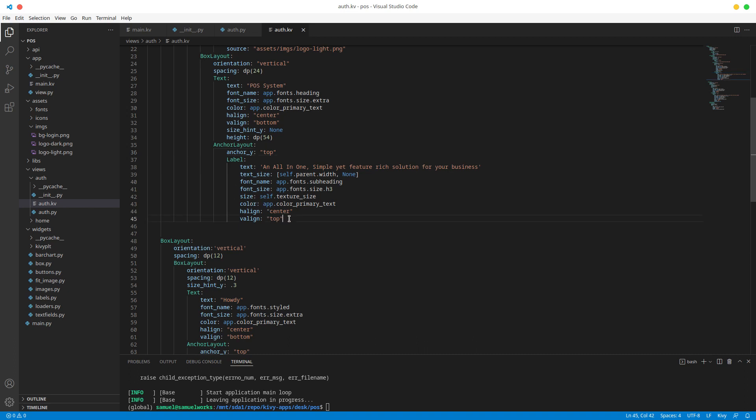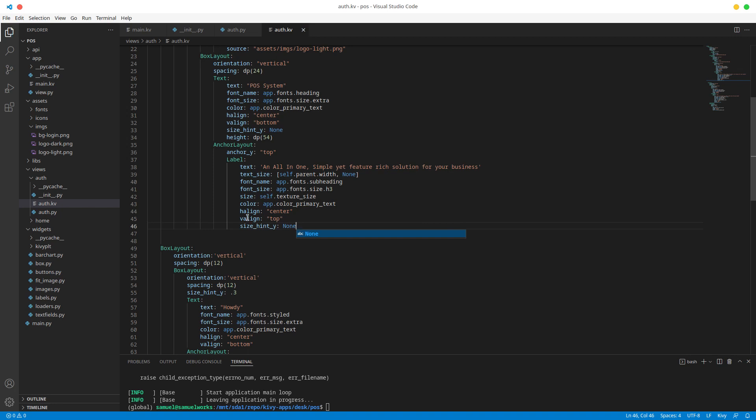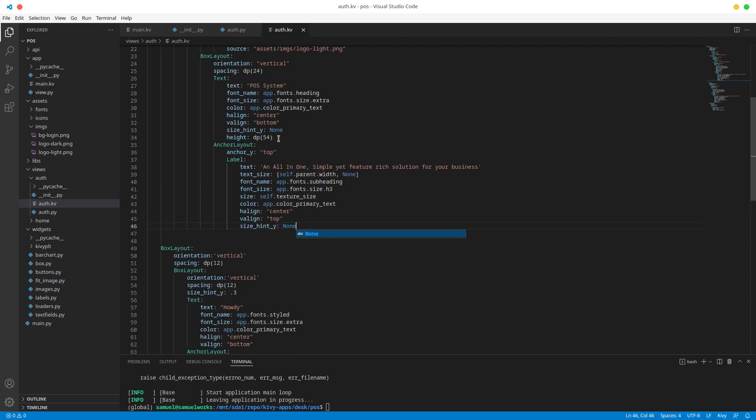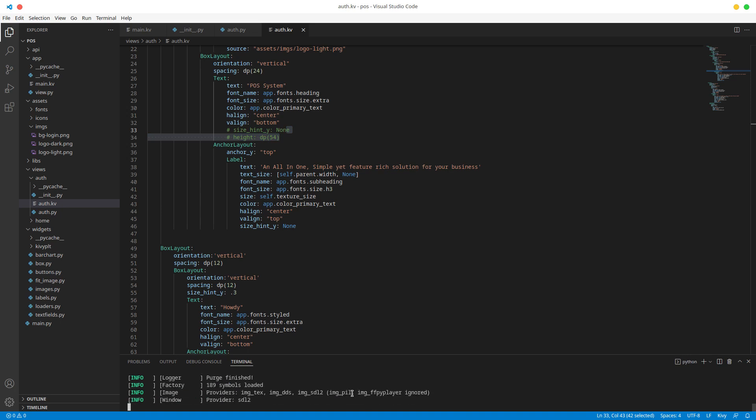And I'm also going to size hint y this to none so that the sizing is not controlled by the label size but it's controlled by the content of that label as far as vertical sizing is concerned. And with that done, let's also remove this as well just like we removed it on the other one. Now let's run this and see what we have.